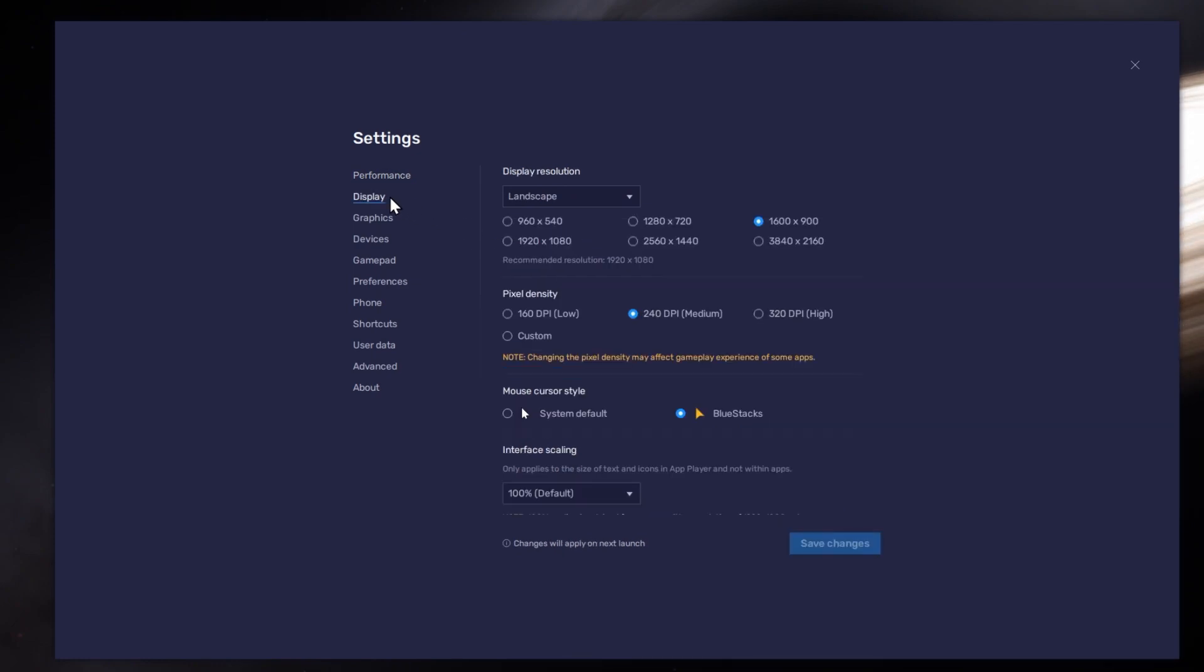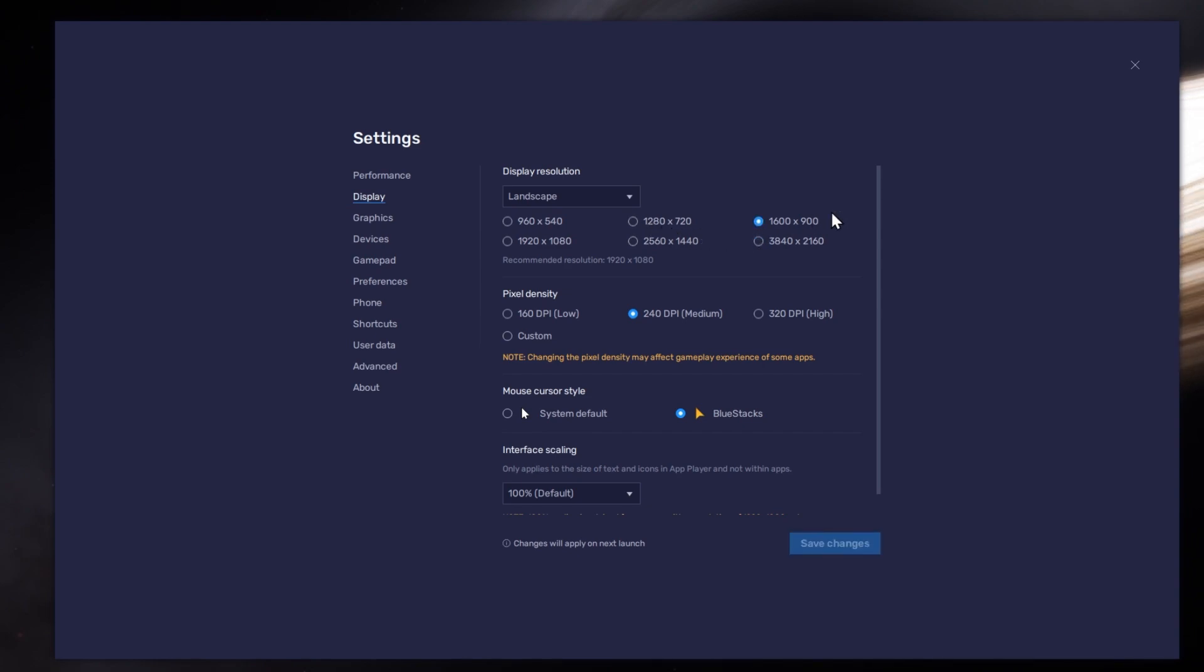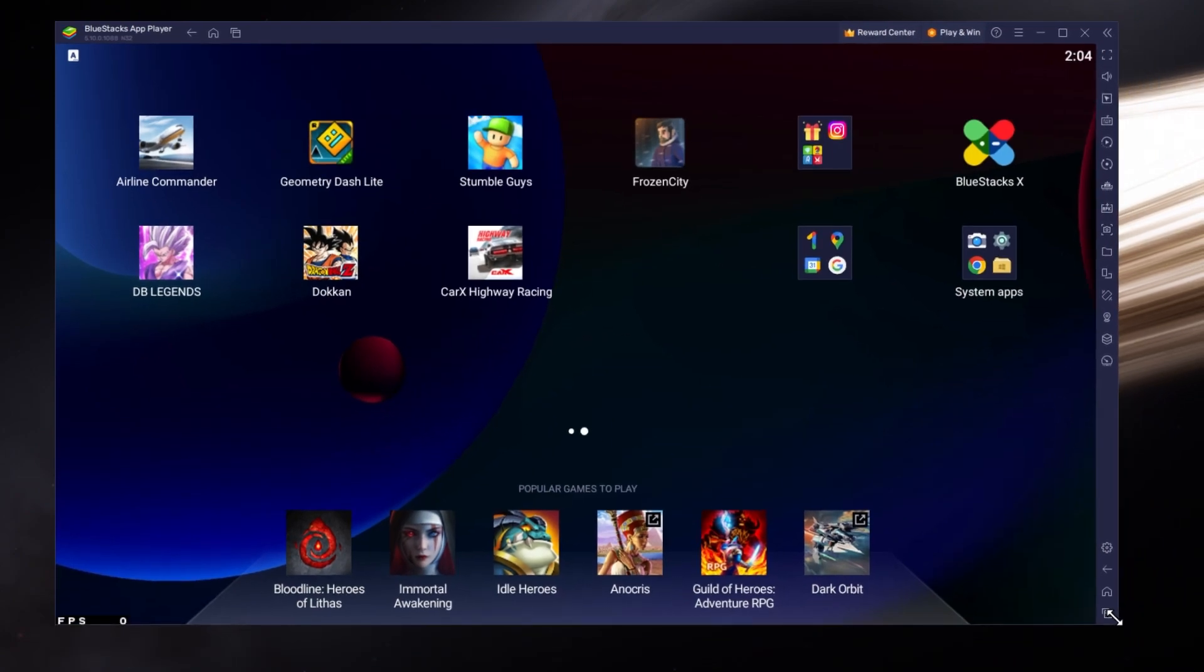In your display settings, set the display orientation to Landscape and choose a fitting resolution to play Airline Commander on your monitor. You can also adjust the size of this window by dragging its corners.